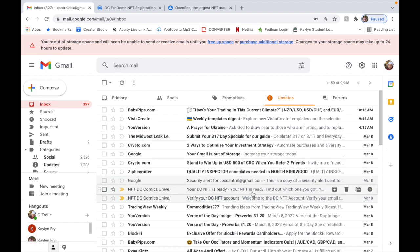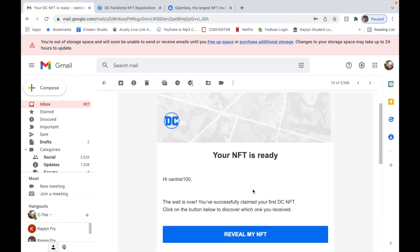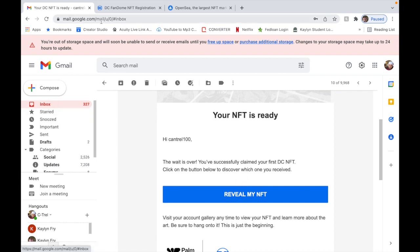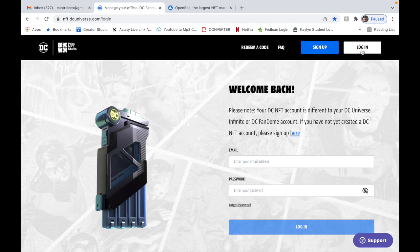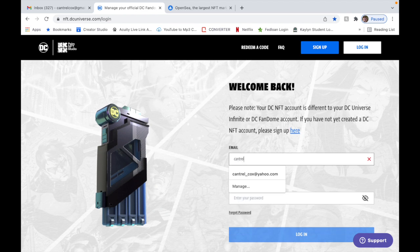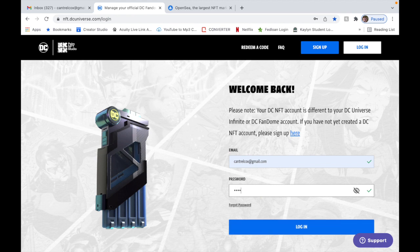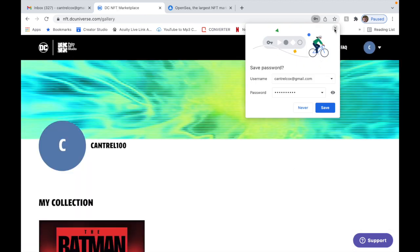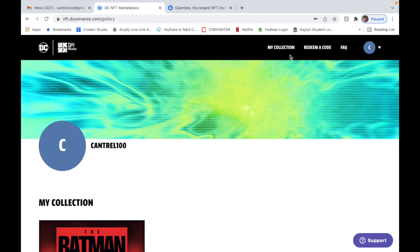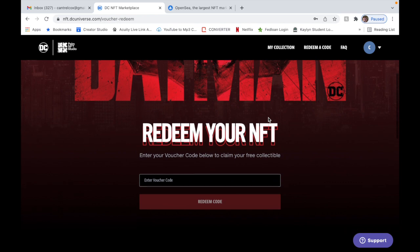Once you verify your account you're going to get another email to claim and reveal your NFT. So back to this, let me log in.